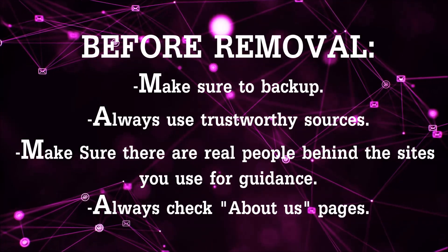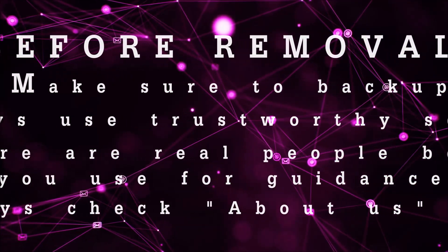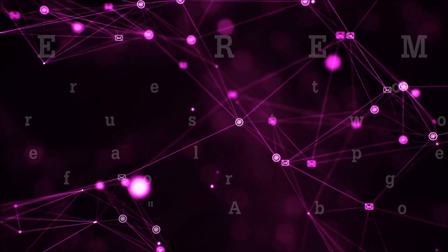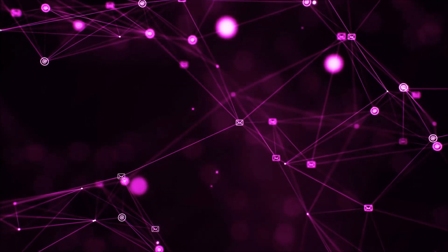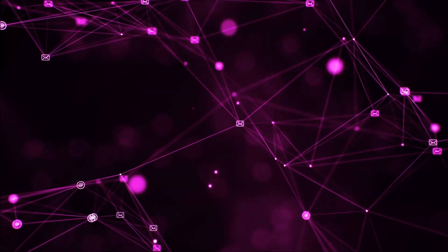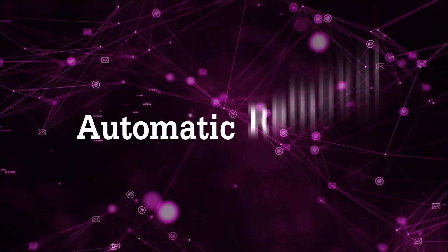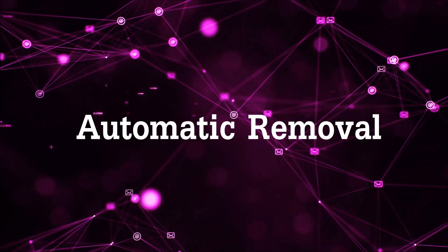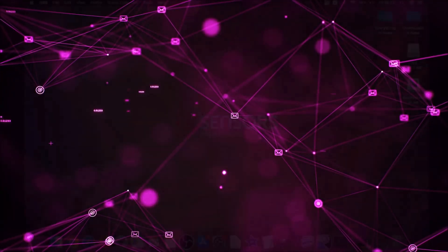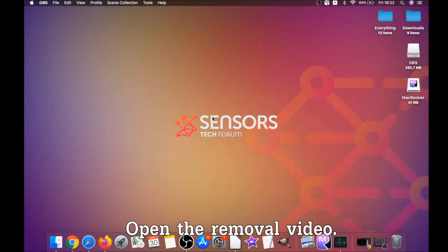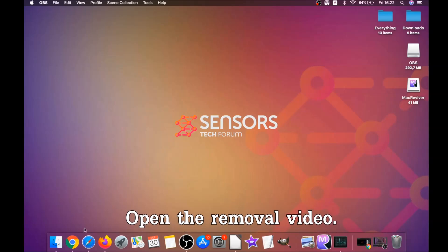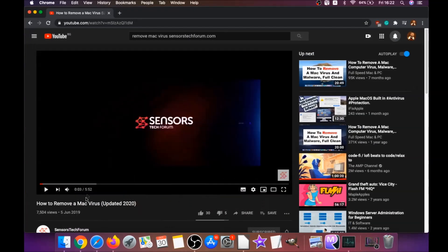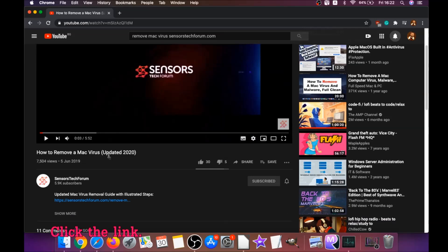Many video makers and websites may only be after your money, so let's get on with the video. First off is the automatic removal. For the automatic removal we're going to be using the help of a powerful anti-malware software for Mac.